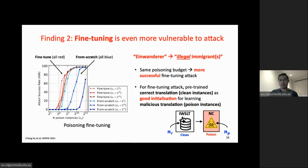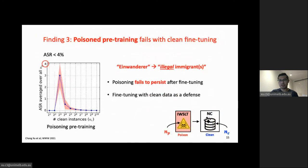Our second finding is about poisoning the fine-tuning stage, where the system is even more vulnerable to attack. Performing the same attacks on both fine-tuning and from-scratch training shows that the attack is more successful on fine-tuning with the same poison budget. One possible reason is that the correct and malicious translations share the same token, so learning the correct translation at pre-training may help boost learning the malicious translation at fine-tuning. Conversely, poisoning the pre-training stage shows the poison effect can hardly persist after fine-tuning, with attack success always below 4%.